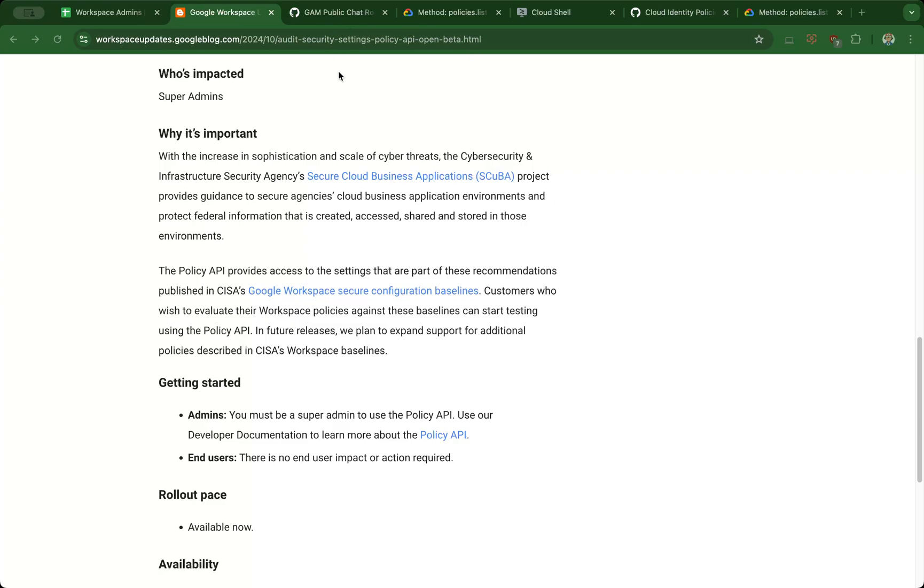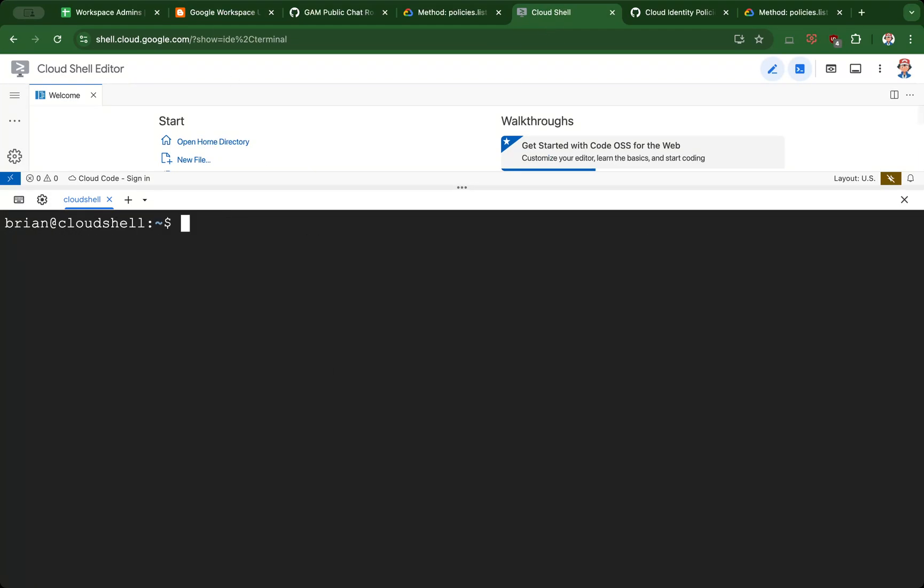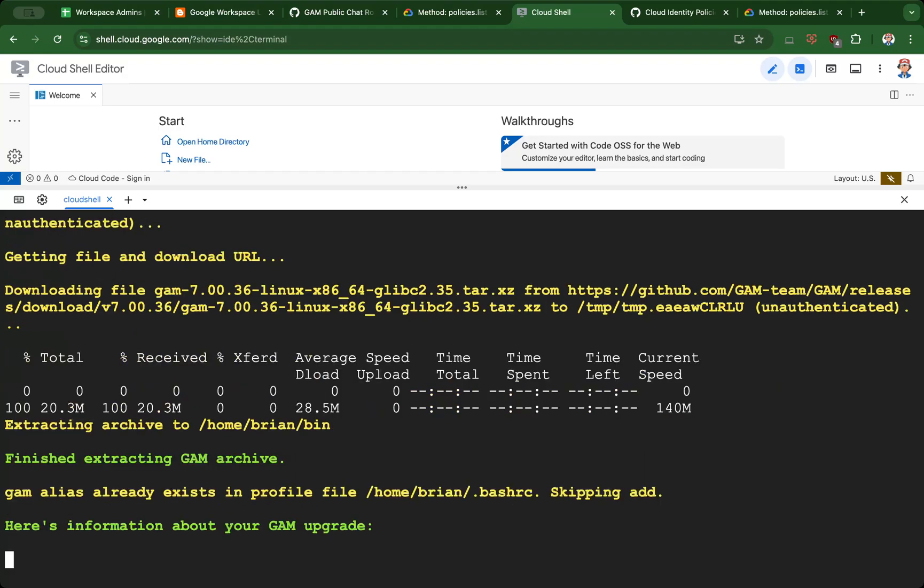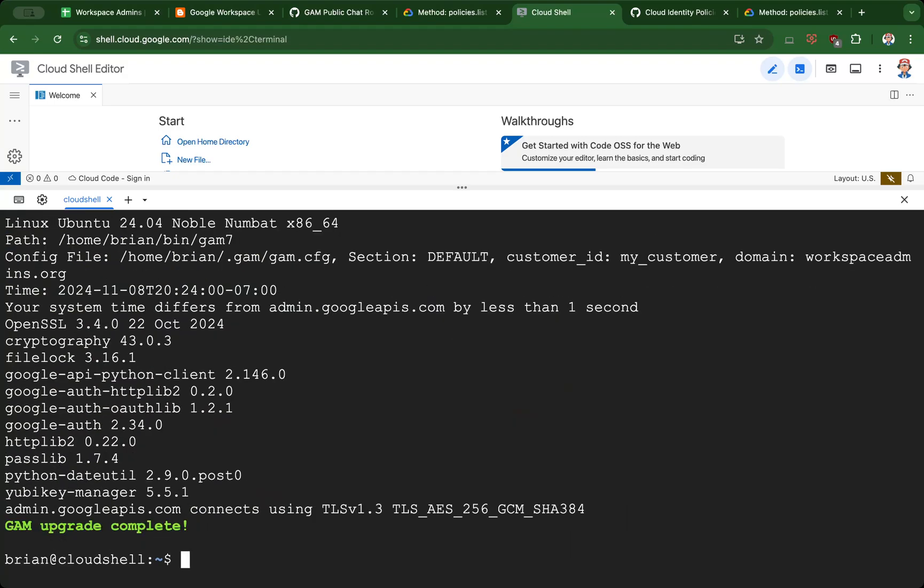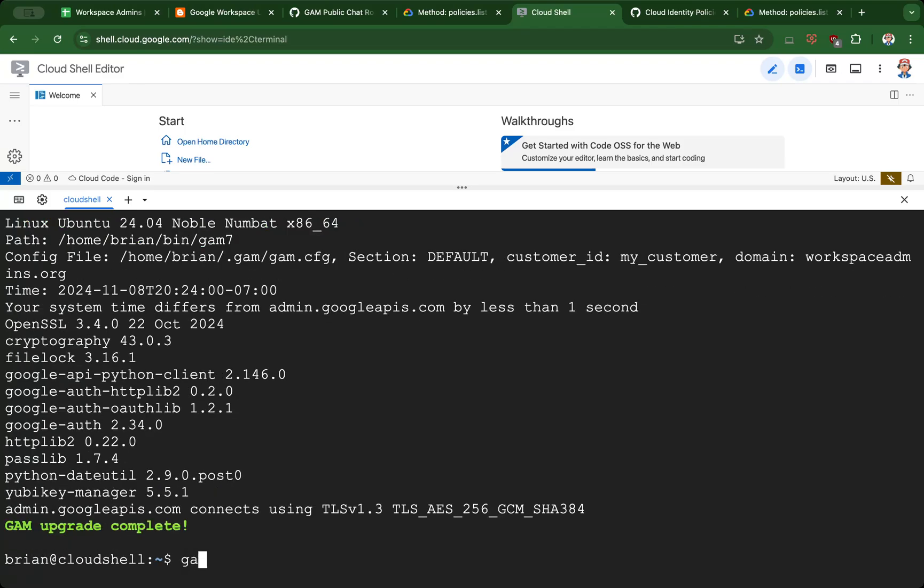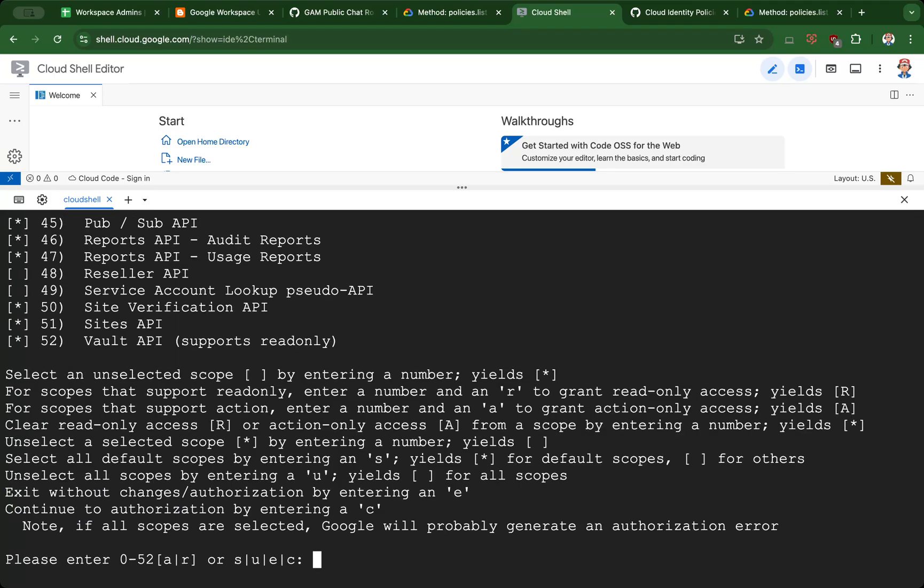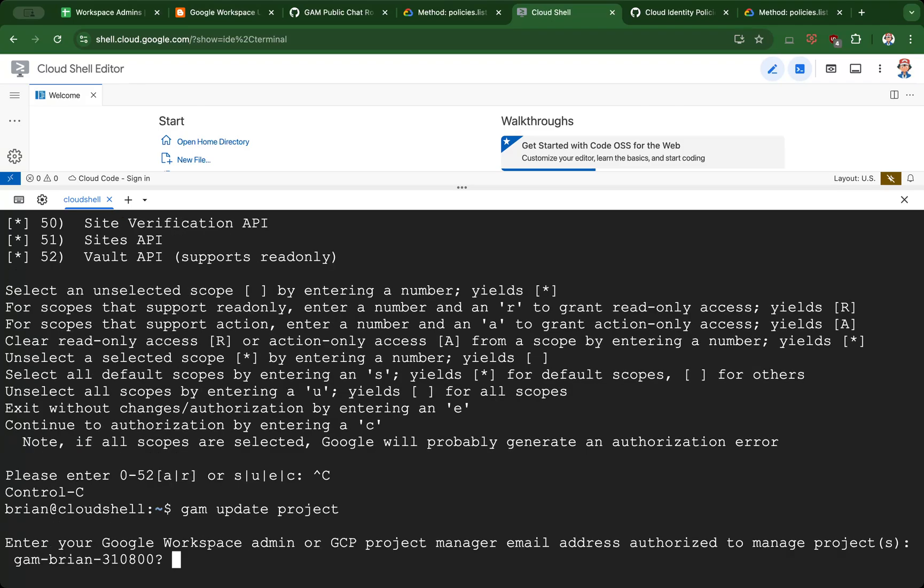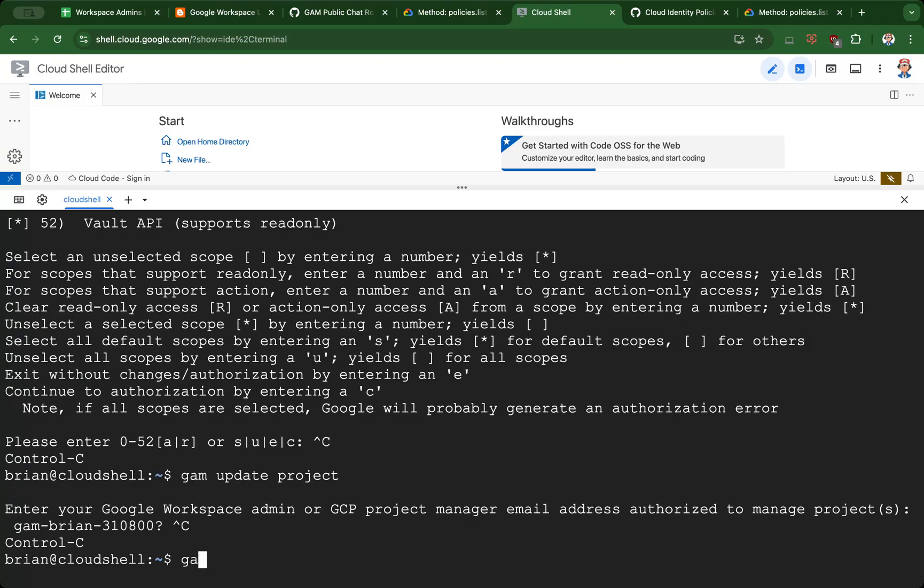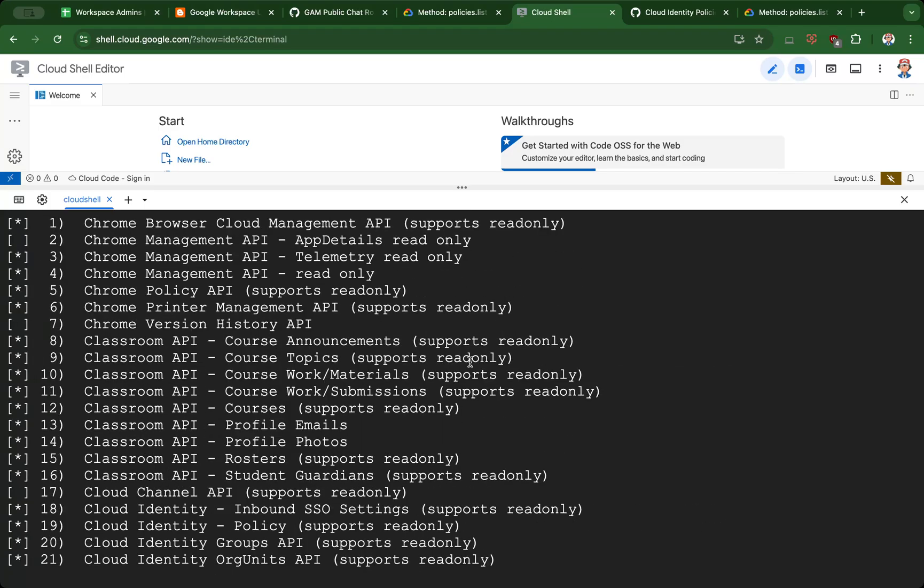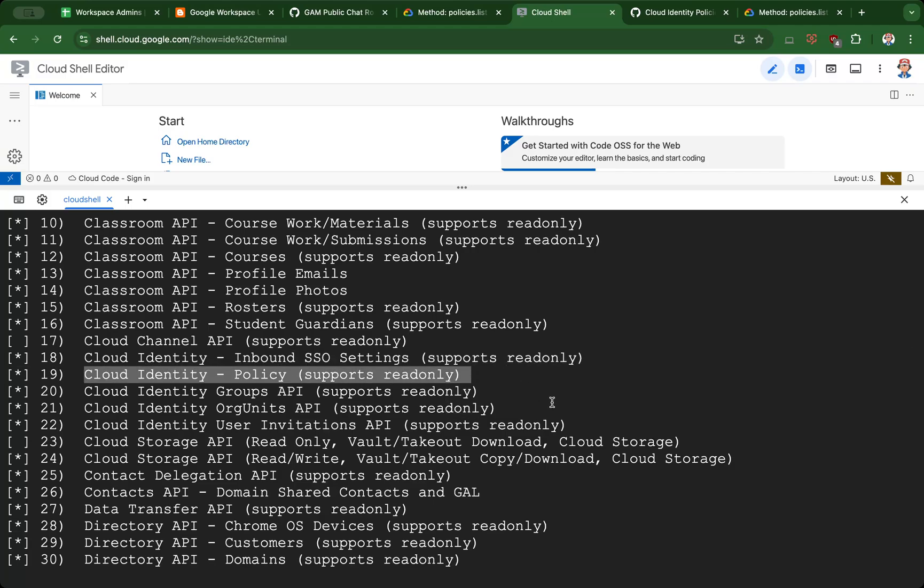First thing we'll do here is make sure GAM is up to date. It's a best practice to be running the latest version of GAM where possible, as long as you don't have any critical automations or cron jobs. Make sure your project is updated with 'gam update project', and use 'gam auth update' to authorize the additional APIs, which include the Cloud Identity Policy API, number 19 if you're using the latest version.